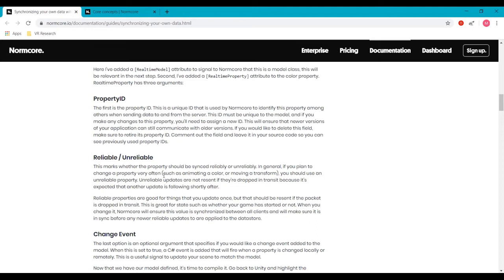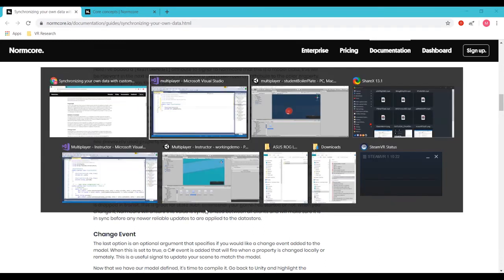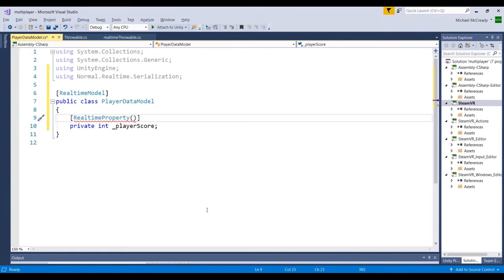Where you might want it set to reliable is if it's like a game start or a status within the game that doesn't change a lot. That way if you set to reliable, if the data is dropped in packet transfer, it will get resent again because it's not assuming that it's going to be updated frequently. So with a score, it's up to you if you want to set to reliable or unreliable because it will change but it might not change enough. So you might want to leave it as unreliable so that it will get updated. So we're going to leave it as unreliable for now.